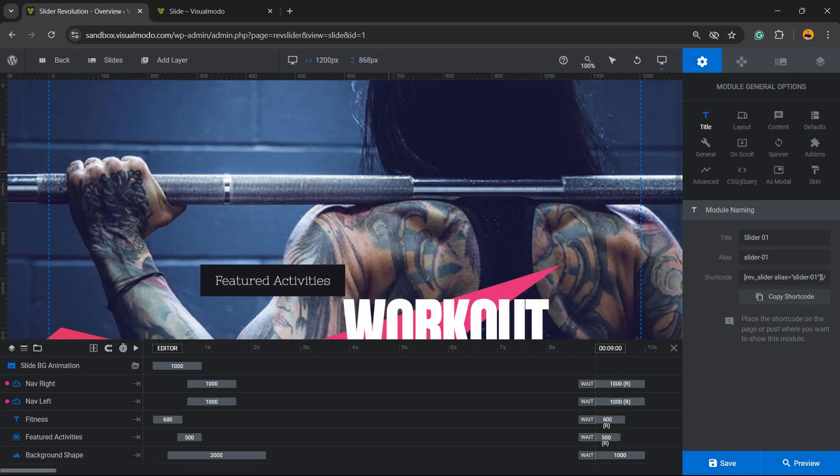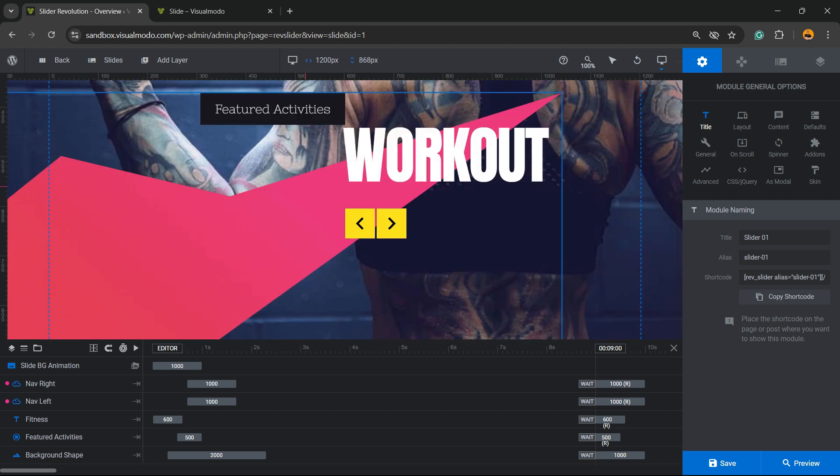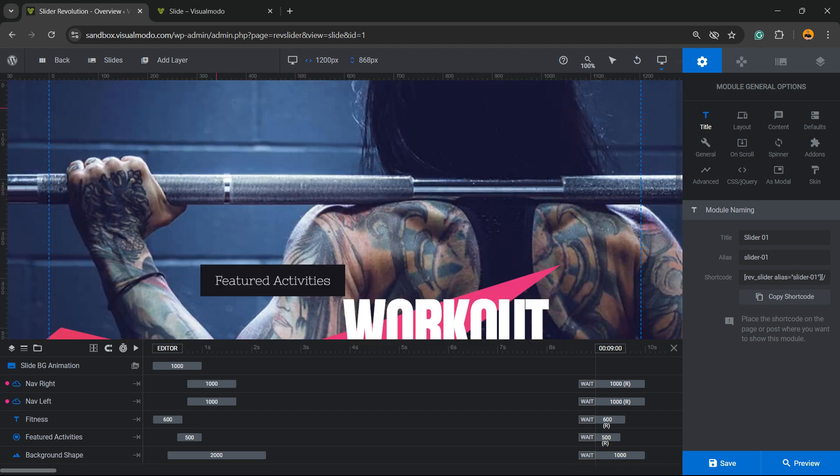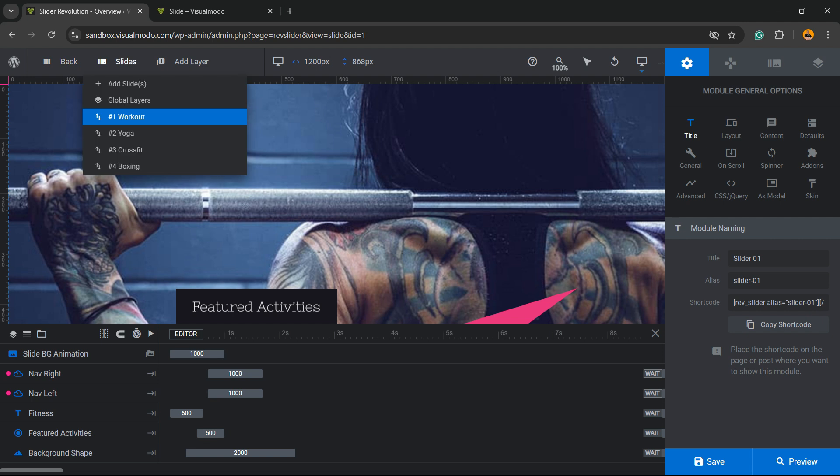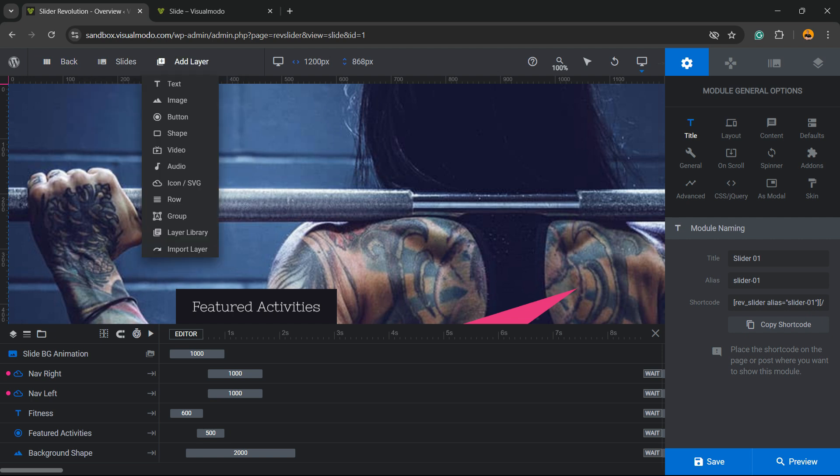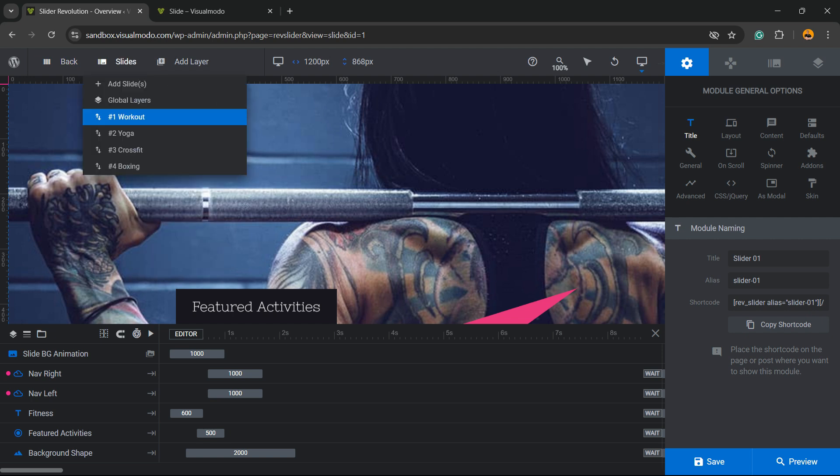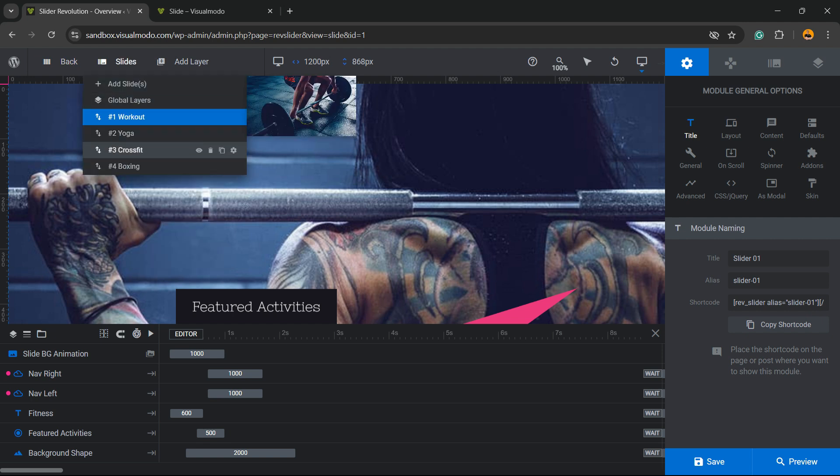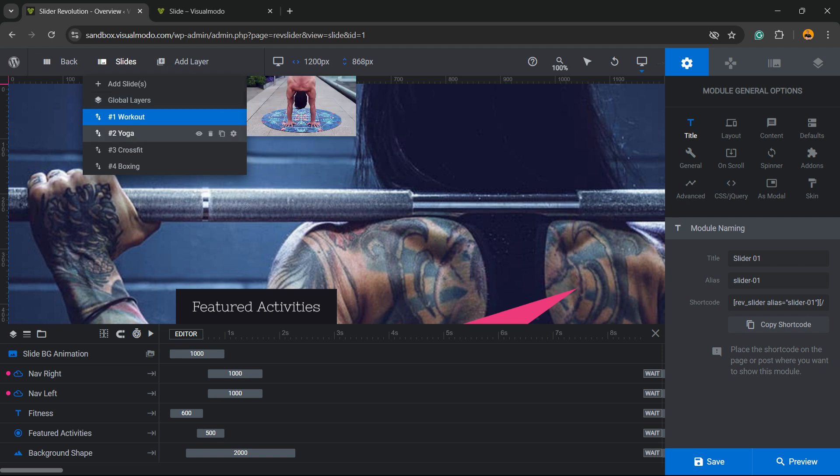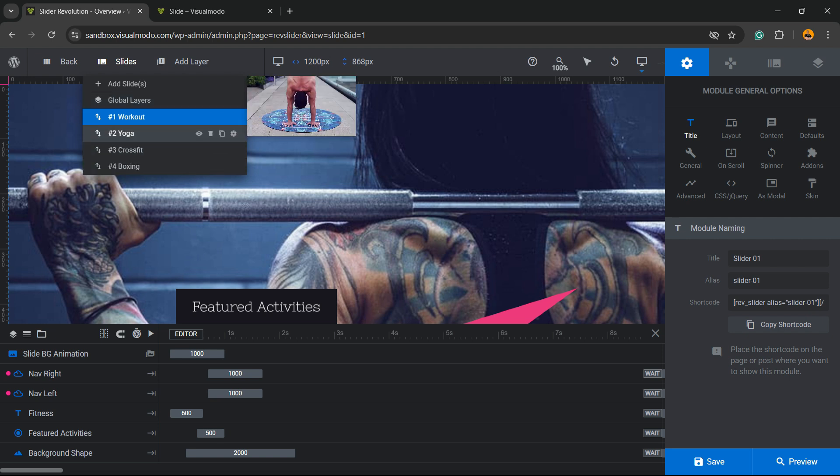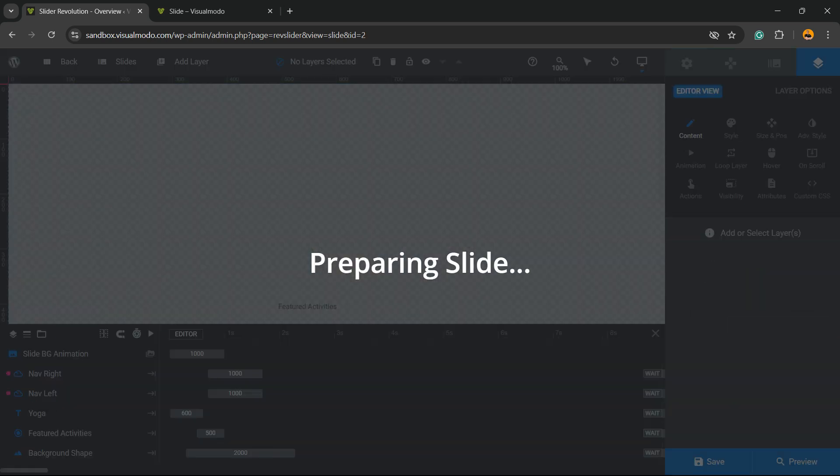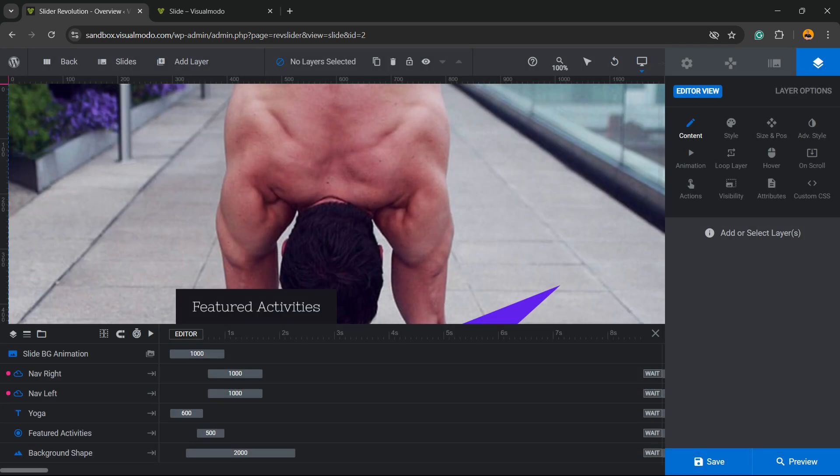Here we have the slider that I would like to change the background. If you see the upper right corner of the screen, you're going to be able to see the WordPress icon, Back, Slides, and Add Layer. Hover your mouse over Slides. We have four slideshows right here. I would like to change this background image of the man doing gymnastics, so we're going to click into this slider, the yoga slider.